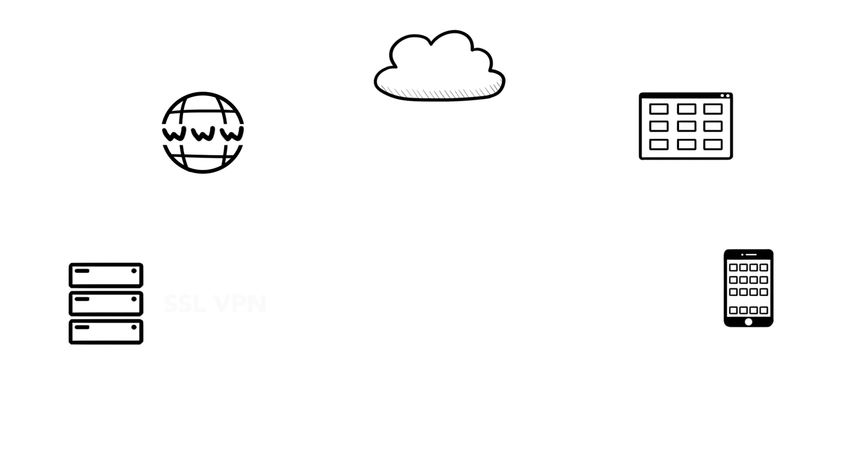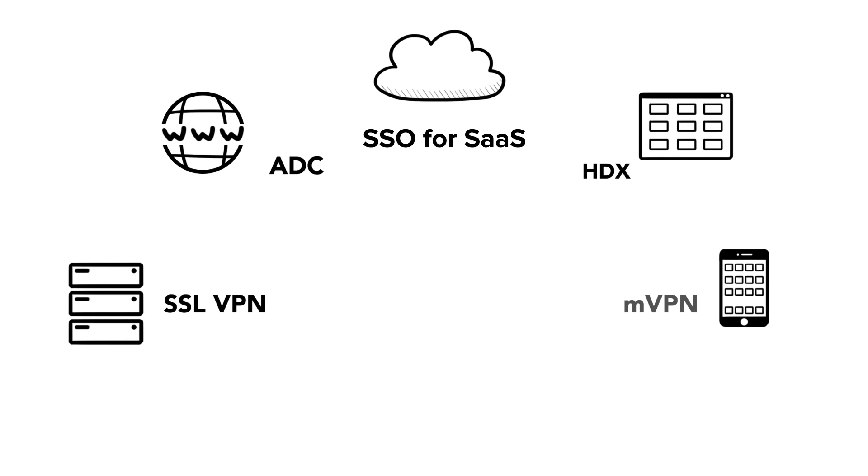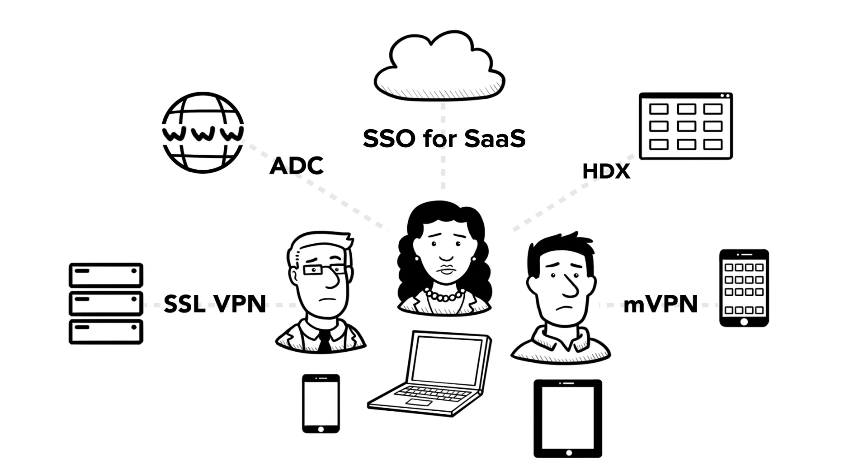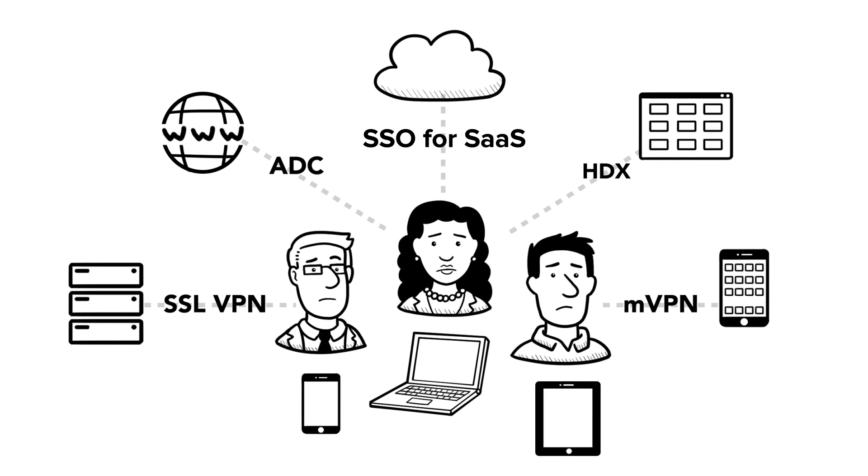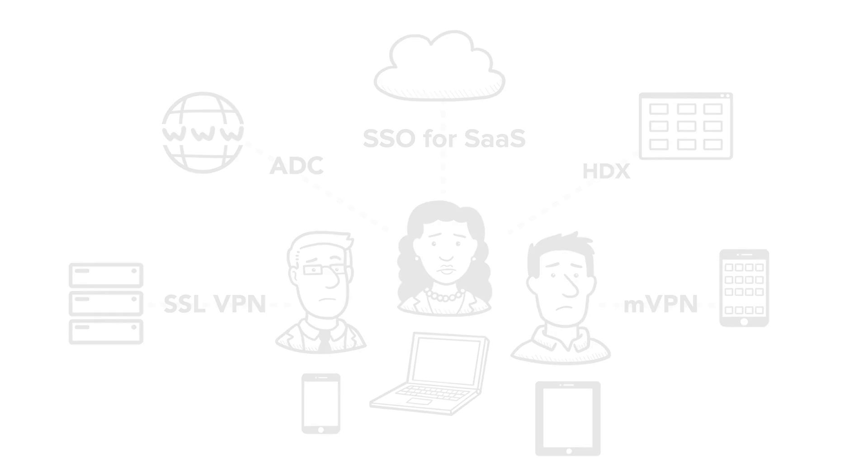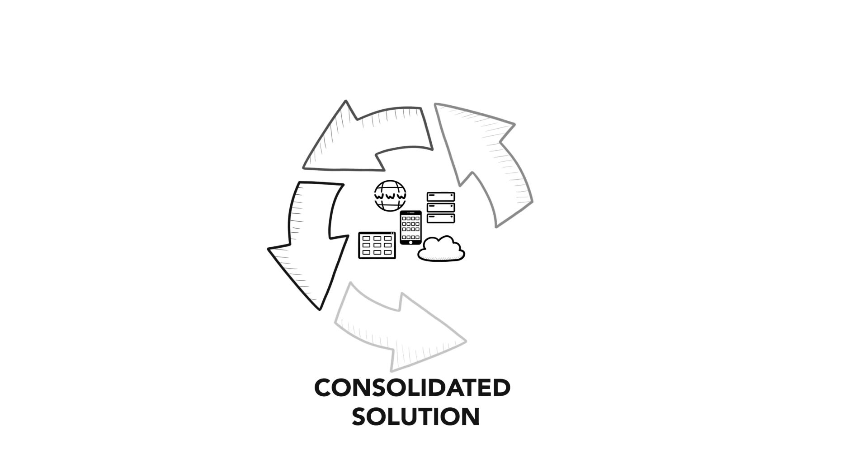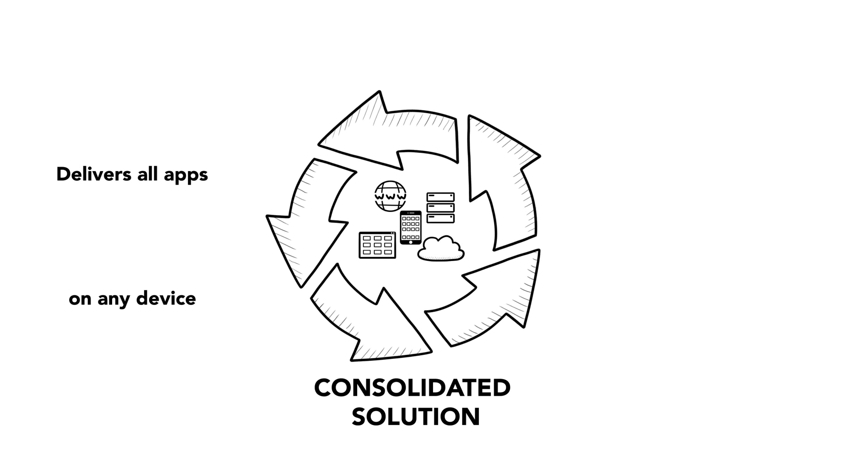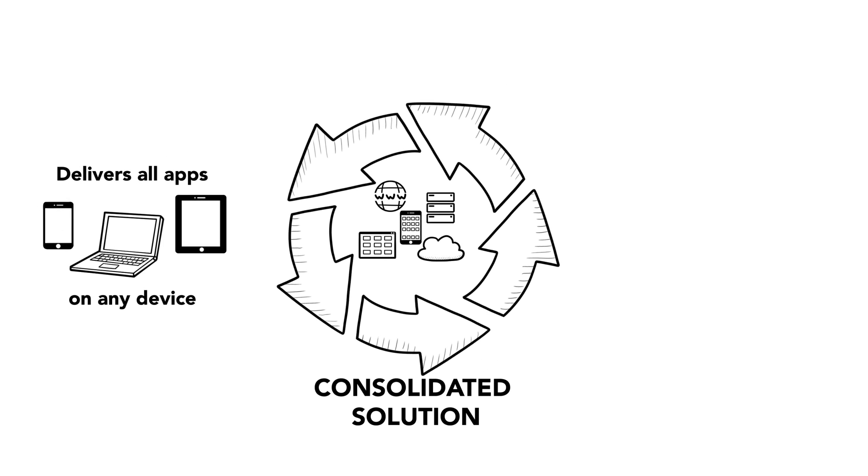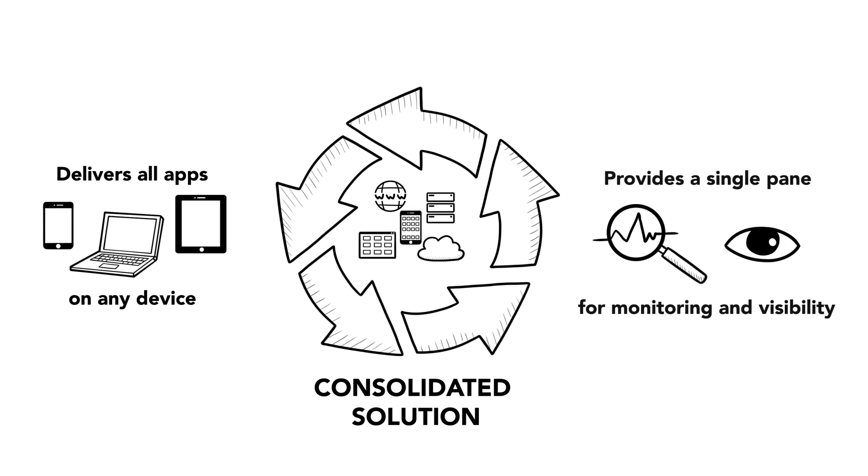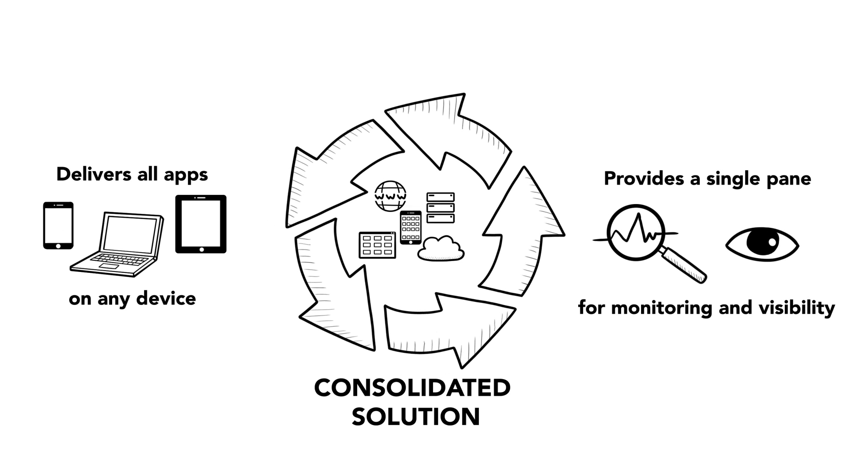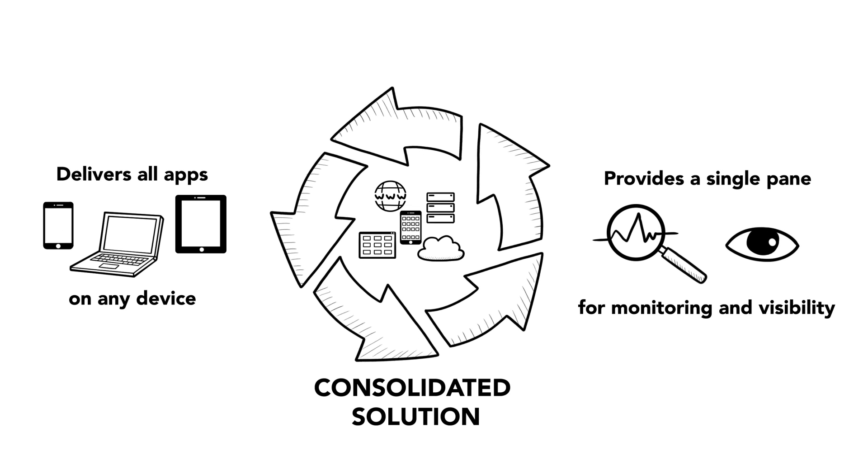You have a different remote access solution for each of the different application types that is preventing you from meeting the demands of end users. You need a consolidated solution to deliver all apps on any device, and that provides a single pane for monitoring and visibility across all apps.